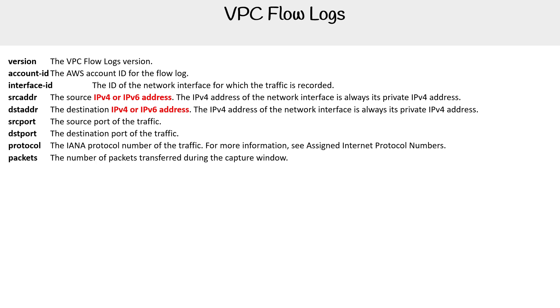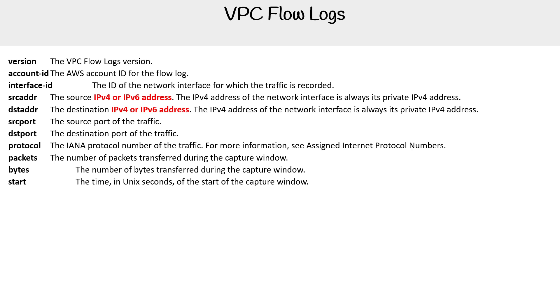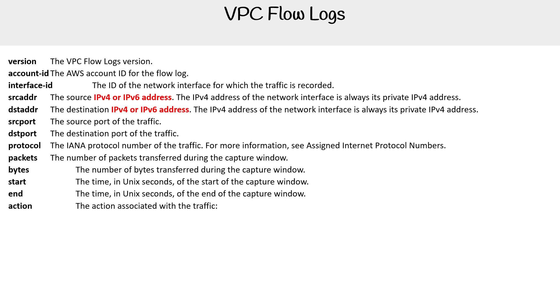We have packets, so the number of packets being transferred. We have the number of bytes being transferred. The start time in Unix seconds. The end time in Unix seconds. The type of action.